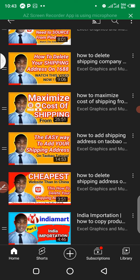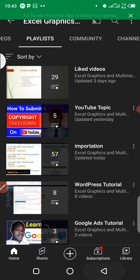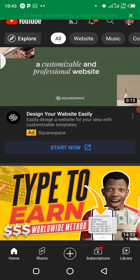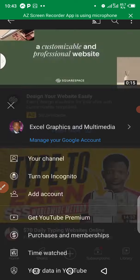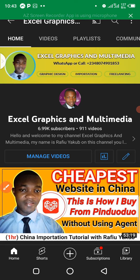If you'd like to join my paid training on how to be a successful independent importer, or you want to be a procurement agent, or learn how to buy without using an agent, you can connect with me via the phone number on my channel or check the description of this video to see how to connect with me on WhatsApp. Now let's get into the tutorial.